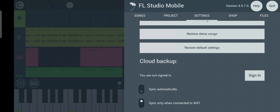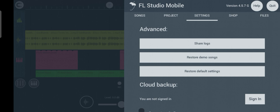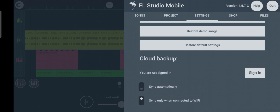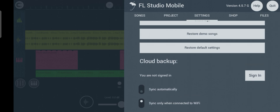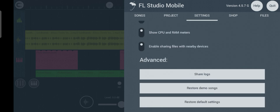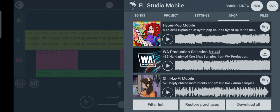Now we're through with the settings. But there's one last thing I need to let you know: FL Studio Mobile has a shop where you can buy different sounds like keyboards and pianos. To locate the shop, click on the shop icon close to the settings.